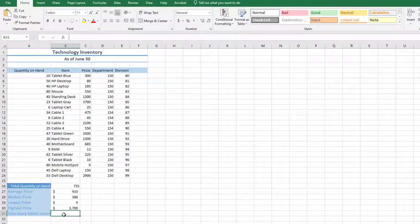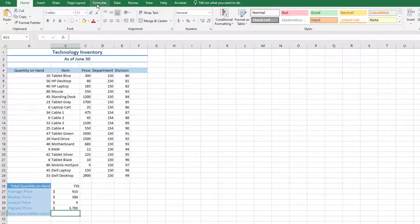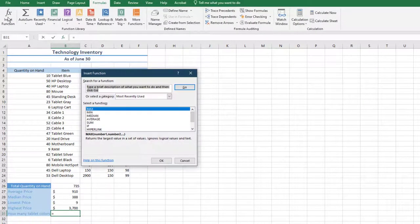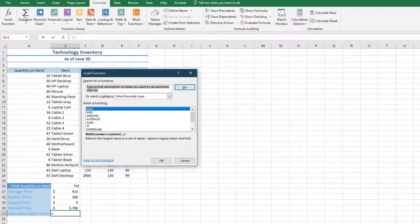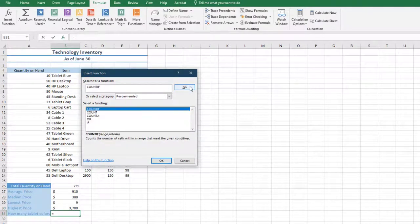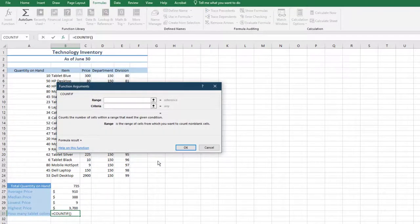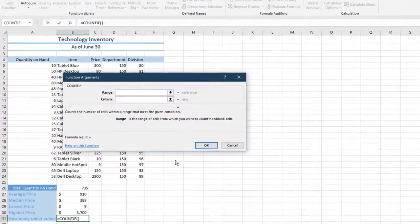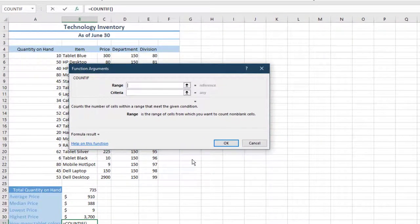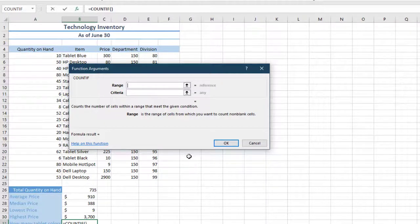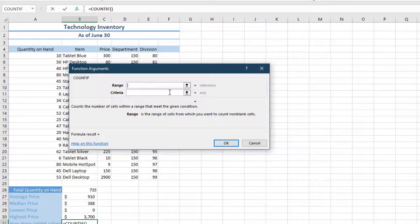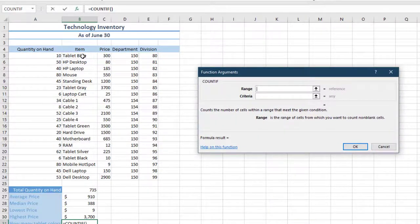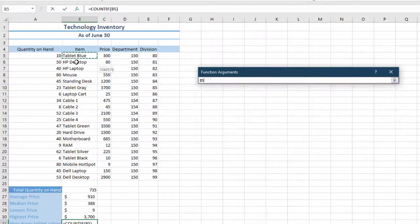With cell B31 active, go to the Formulas tab in the Function Library, choose Insert Function. Search for COUNTIF, select it, and then select Go. In the Function Arguments dialog box, in the Range box, select the range B5 through B24. This range represents the item names. You can type in the range, or move the dialog box to the side and select it.